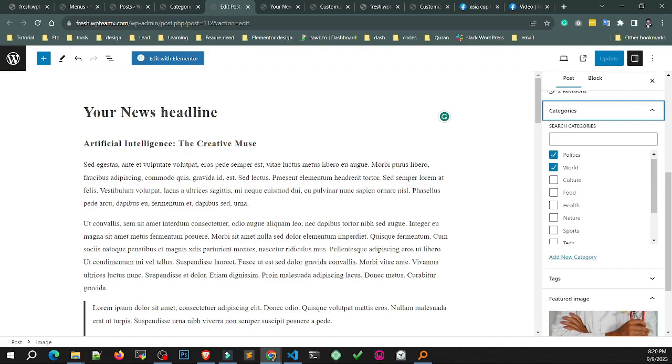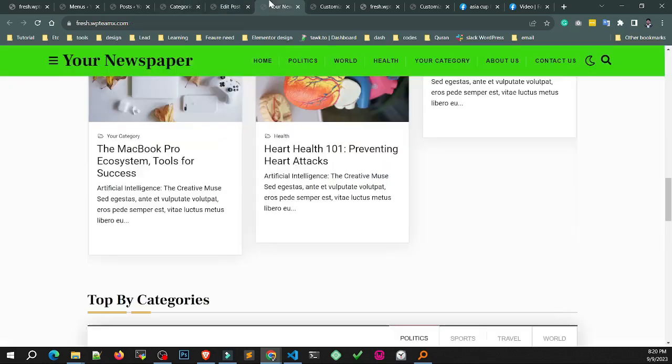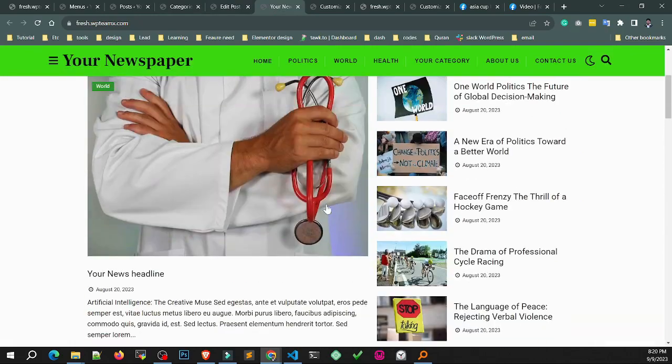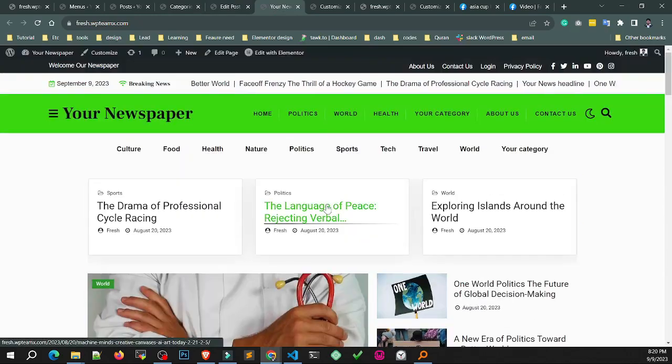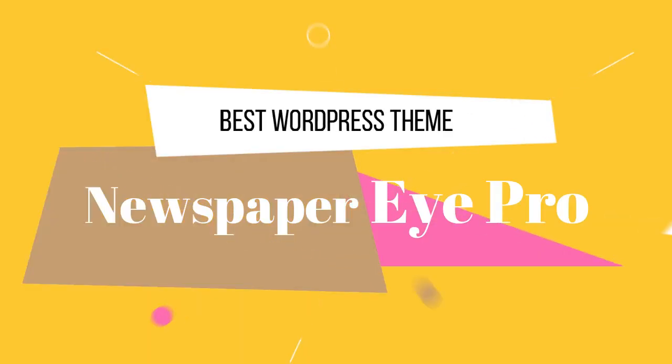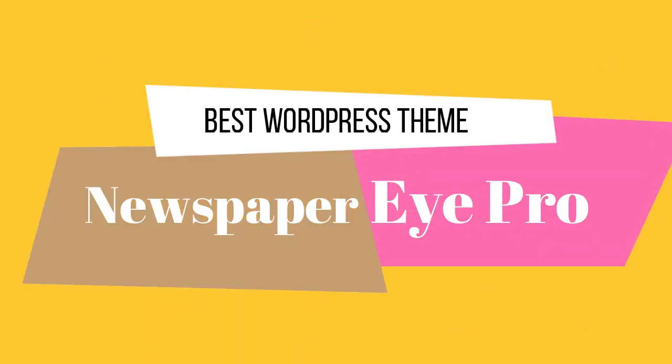So now you can create your next project with Newspaper iPro WordPress theme. Thank you for watching.